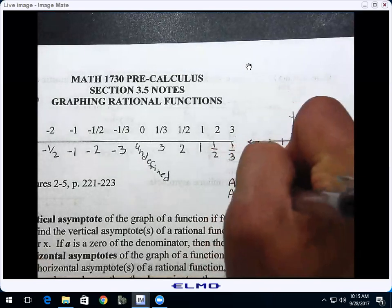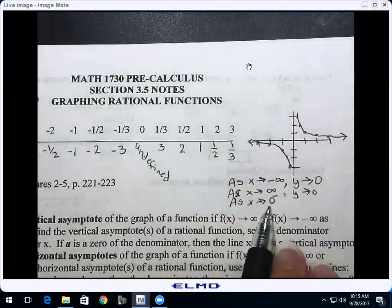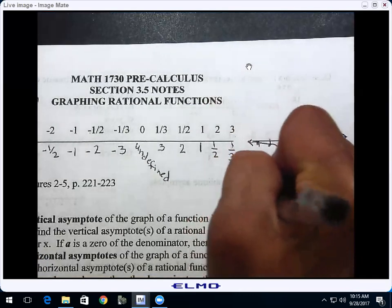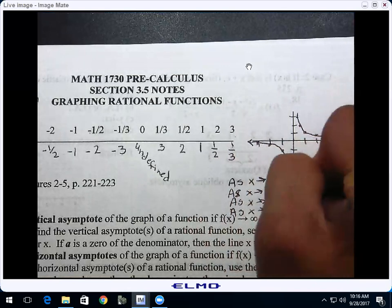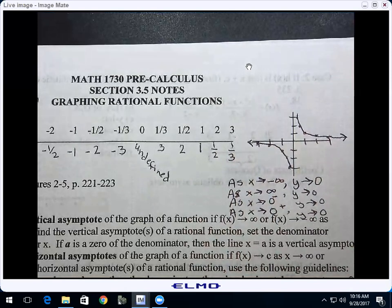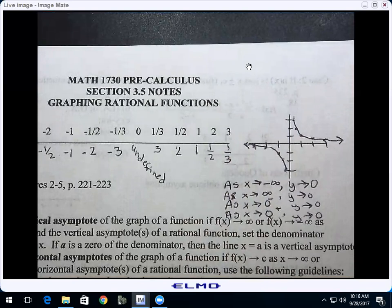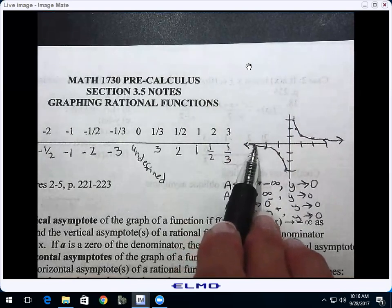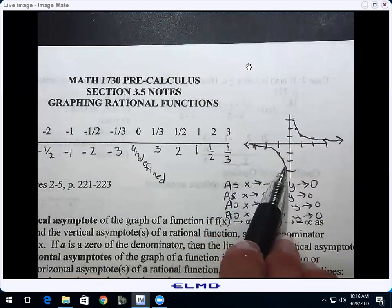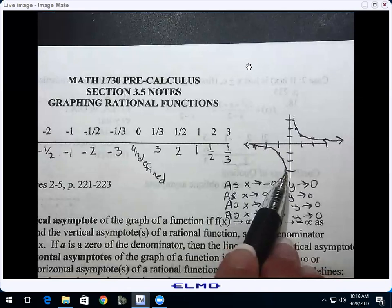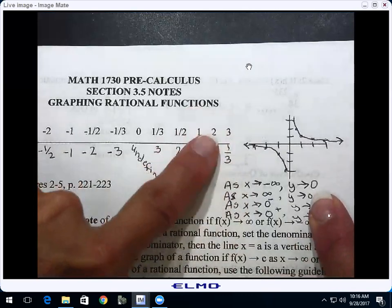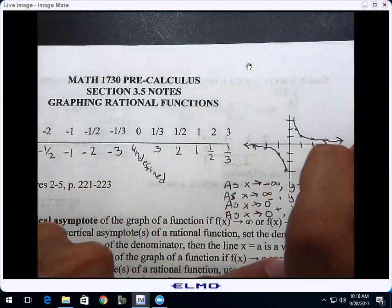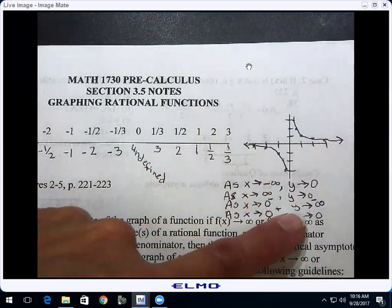Here are two more symbols. As x approaches zero — and this little negative superscript means 'from the left.' Let's talk about as x approaches zero from the left and from the right. As x approaches zero from the left means put your pencil on the left side of zero on the graph and move it closer and closer to zero. Where are my y's headed? They're getting infinitely small — as x approaches zero from the left, y heads to negative infinity.